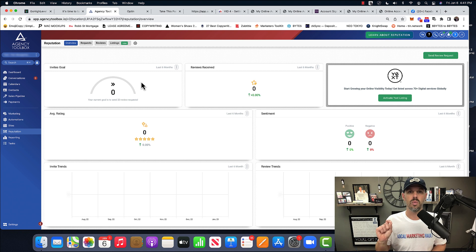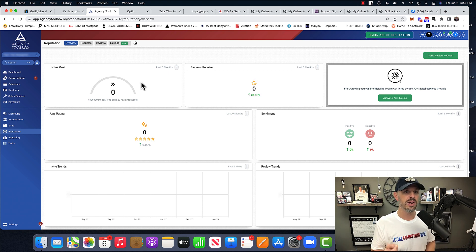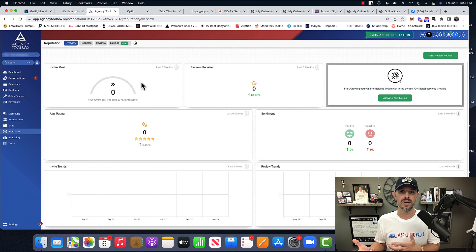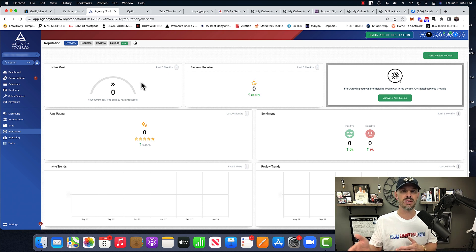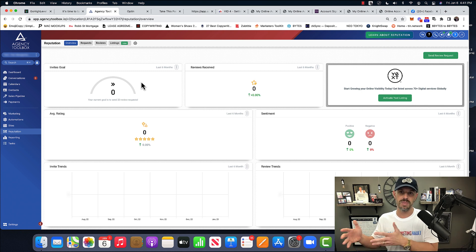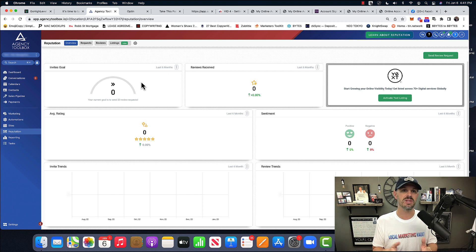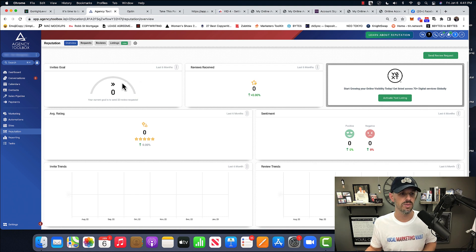So we can actually create a link. All right. And that's in another tab, but you can create a link that you can give to your business owner and say, Hey, anybody who comes and buy something, send them this link to leave a review.